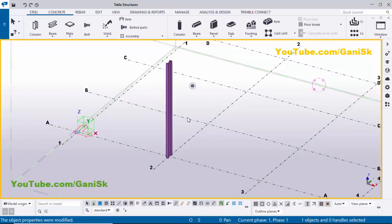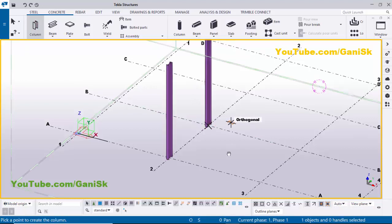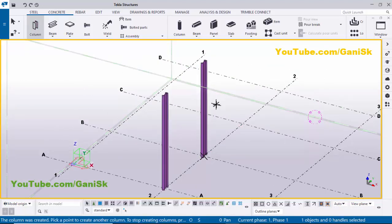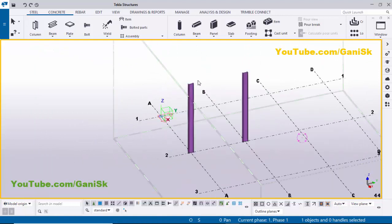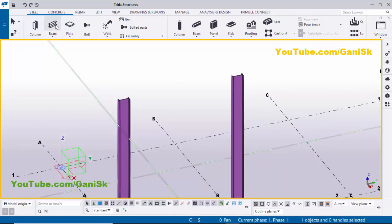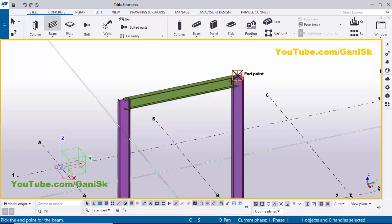I'm going to place the same column here. So select this column and click here to place the same column like this. Now click on Escape to exit the command. Now I'm going to create a beam at the top of this column. So click on Beam, pick the first point here and pick the second point here to create the beam. Click on Escape to exit the command.